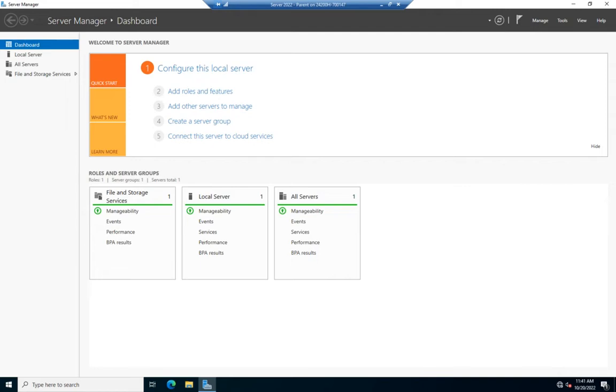And so for the virtual machine, that kind of sees the parent and the child together, and then any changes are just saved to the child disk. Now, why we do this is we can use a parent disk, kind of like a template disk for a series of virtual machines.